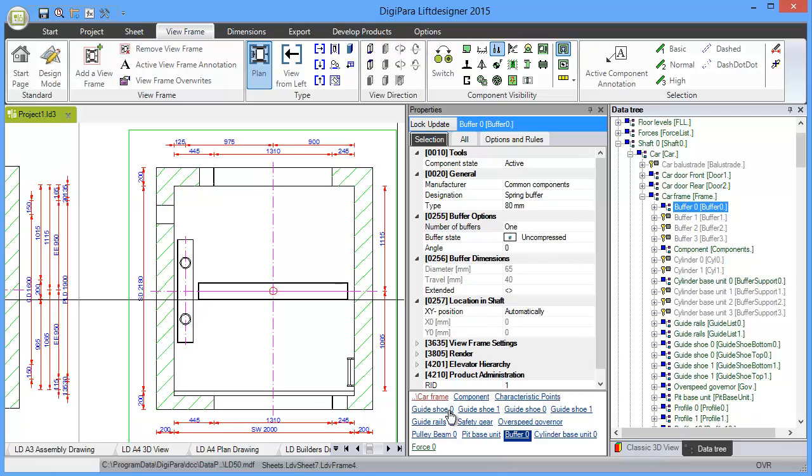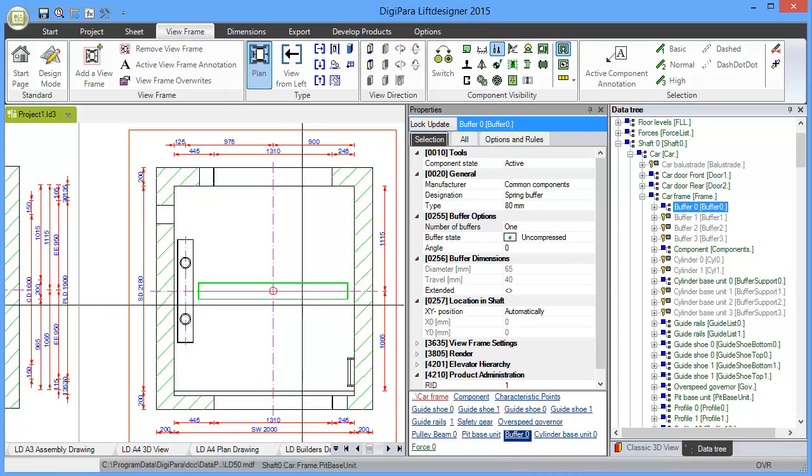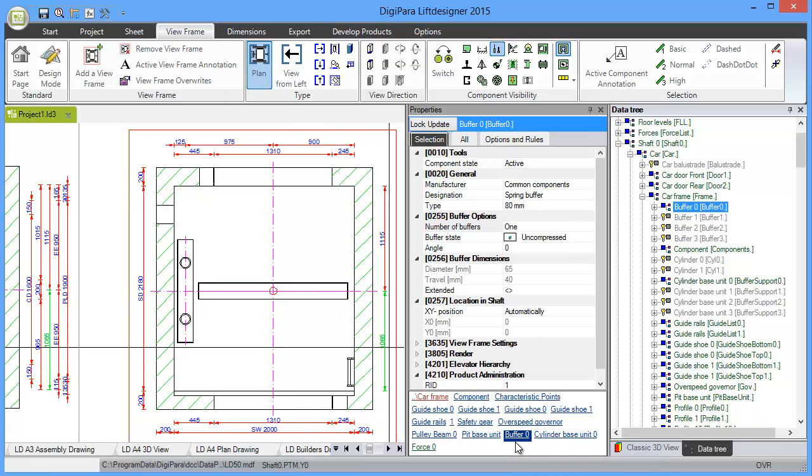I also want to explain this section below the property grid that is called QuickLink. QuickLink shows almost the same content as the data tree but just in a specific part of it. If you select the buffer, the buffer is blue, the background color is blue.